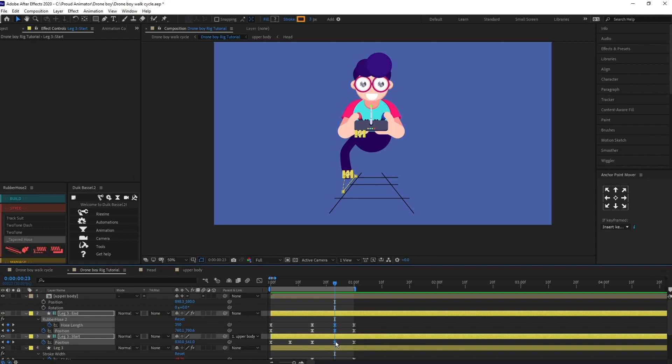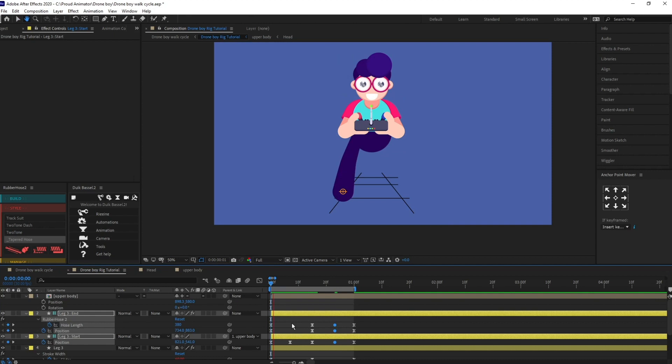To convert to roving keyframes: if the keyframes are in easy ease, hold Control and double click on them — it will change them. If they are linear, a single click will work.